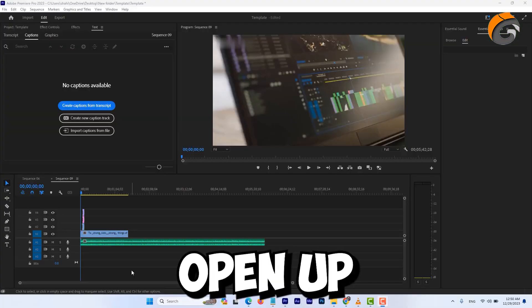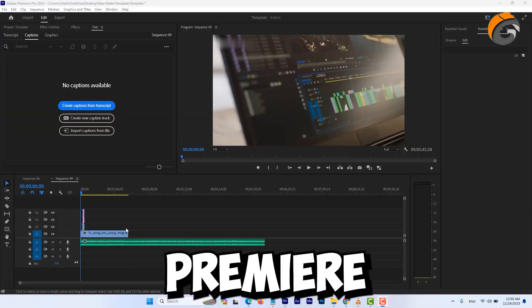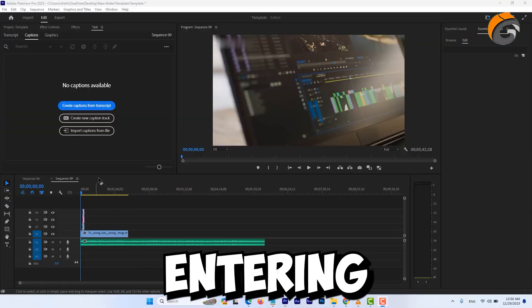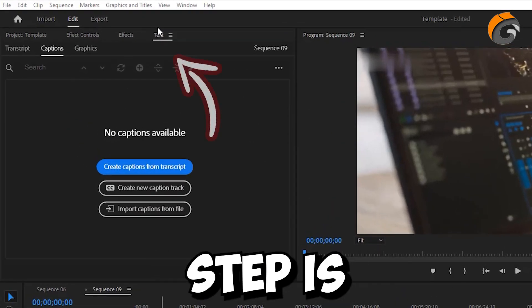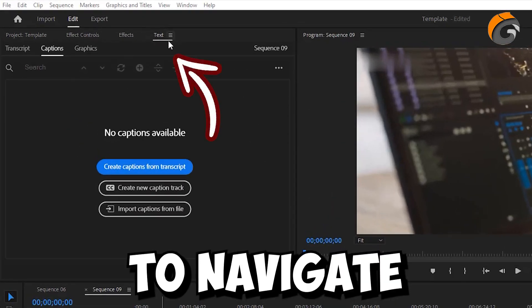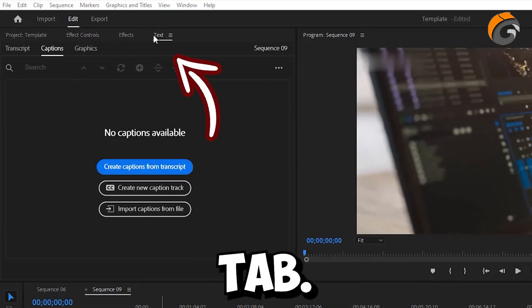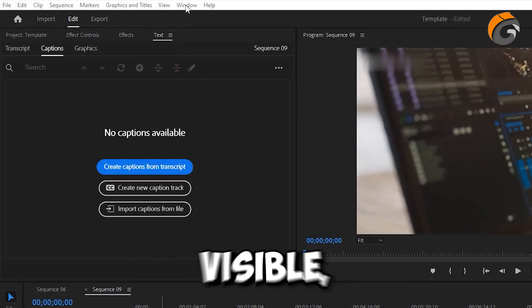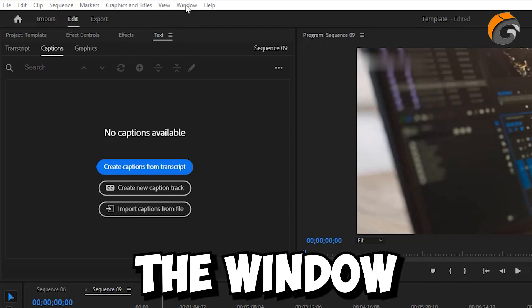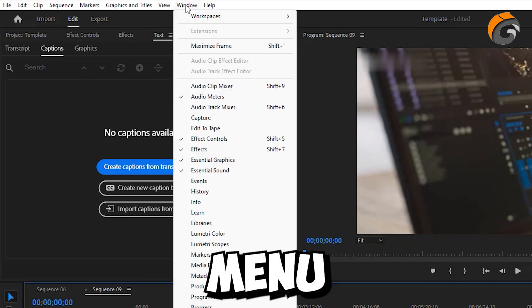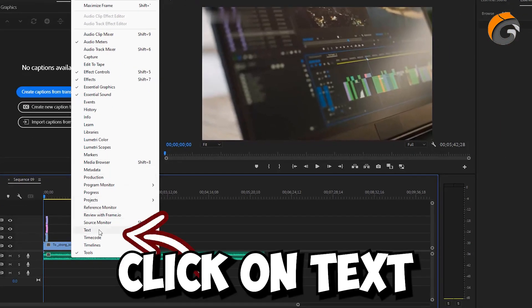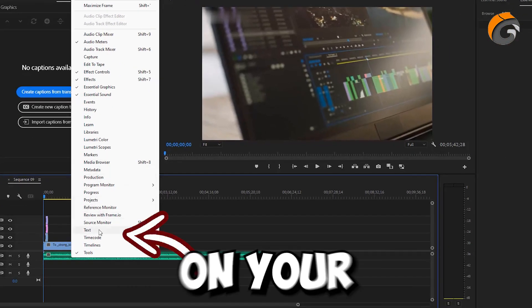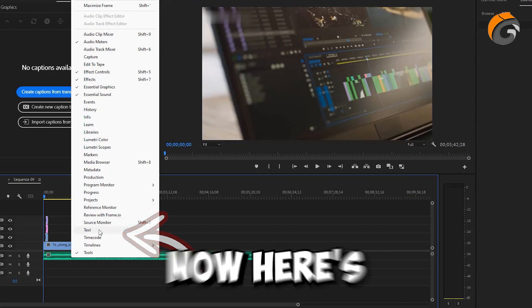First things first, open up Adobe Premiere. After entering Adobe Premiere, your next step is to navigate to the Text tab. If it's not visible, go to the Window menu and ensure that you click on Text to make it appear on your screen.